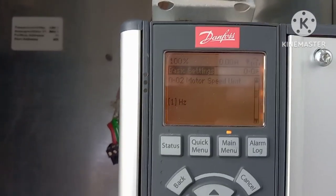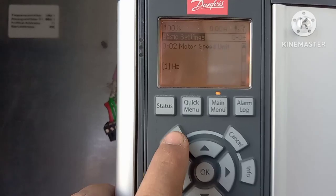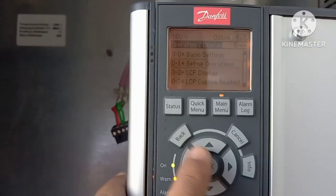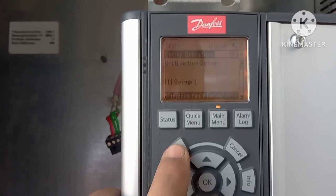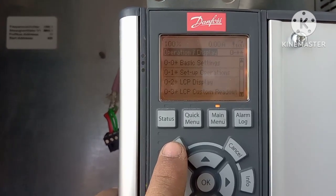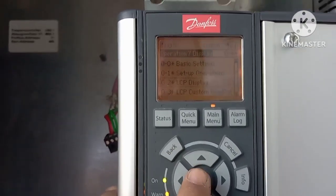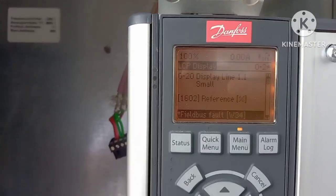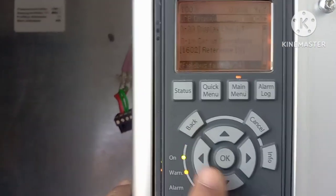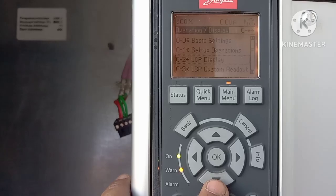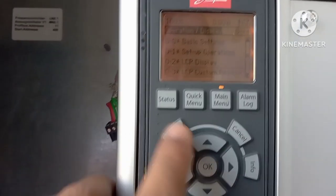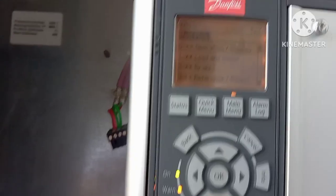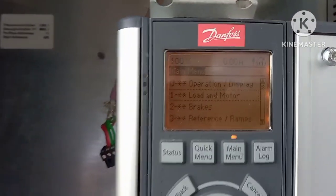From here you can also set motor speed unit and frequency. Moving on to setup operation — active setup is not critical here. Under LCP display, if you want to copy your parameters you can do it from here. LCP reference and LCP custom readout are not needed right now.